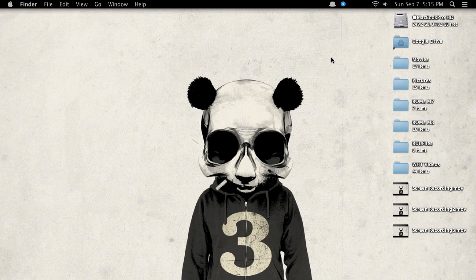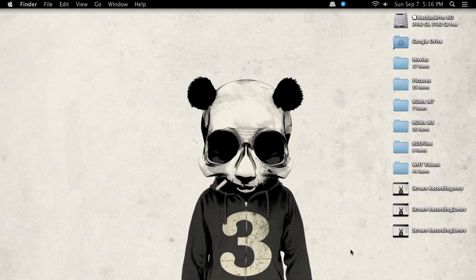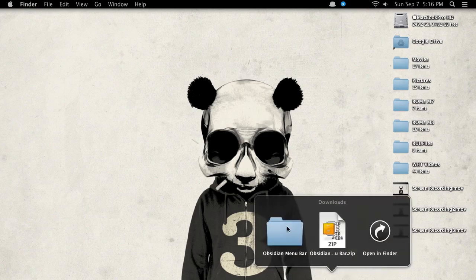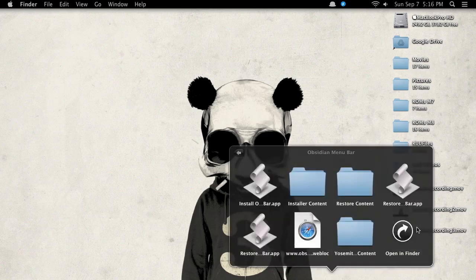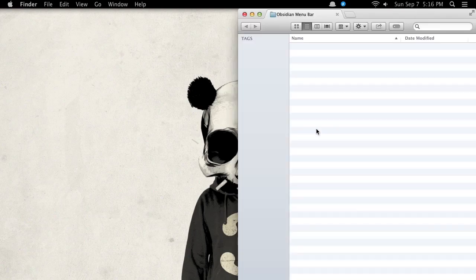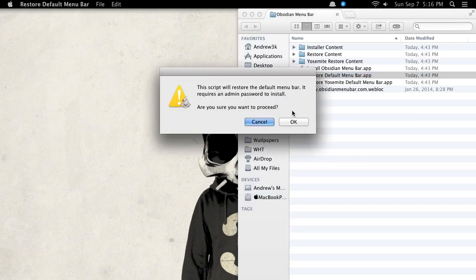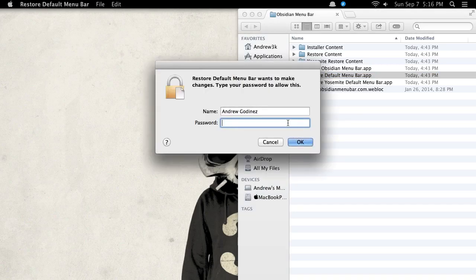But if you want to revert back to stock, you can't just switch on and switch off like you could with regular dark mode in Yosemite. What you have to do is go back to the folder that you downloaded earlier. Double-tap the icon to restore default menu bar. Tap OK. Enter your password.